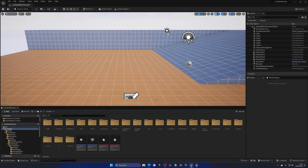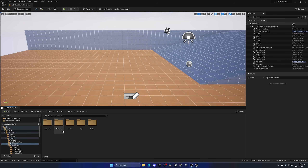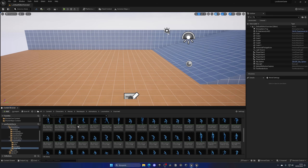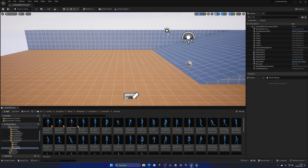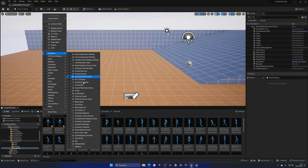Lyra is free and I'll link it in the description from the Marketplace. Go ahead and create a Lyra project in version 5.3. Once opened, navigate to the Characters folder, then Heroes > Mannequin > Animations > Locomotion > Unarmed. Here you'll find all the animations we'll be using. Filter by Animation Sequence so you only see the animation clips themselves.